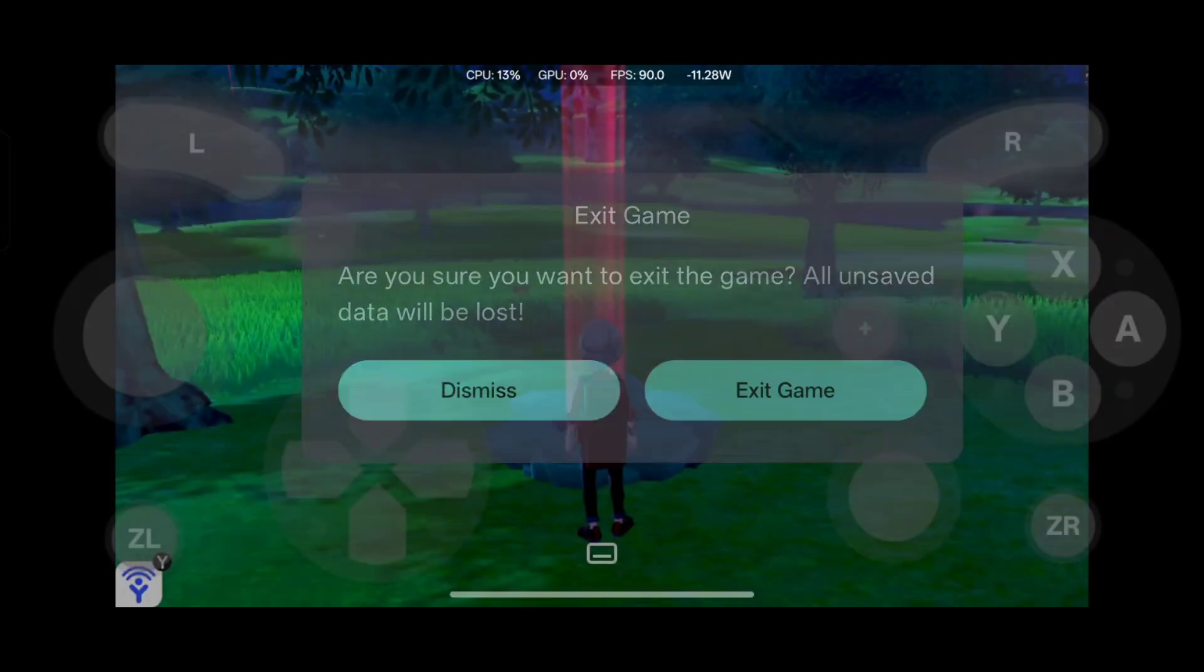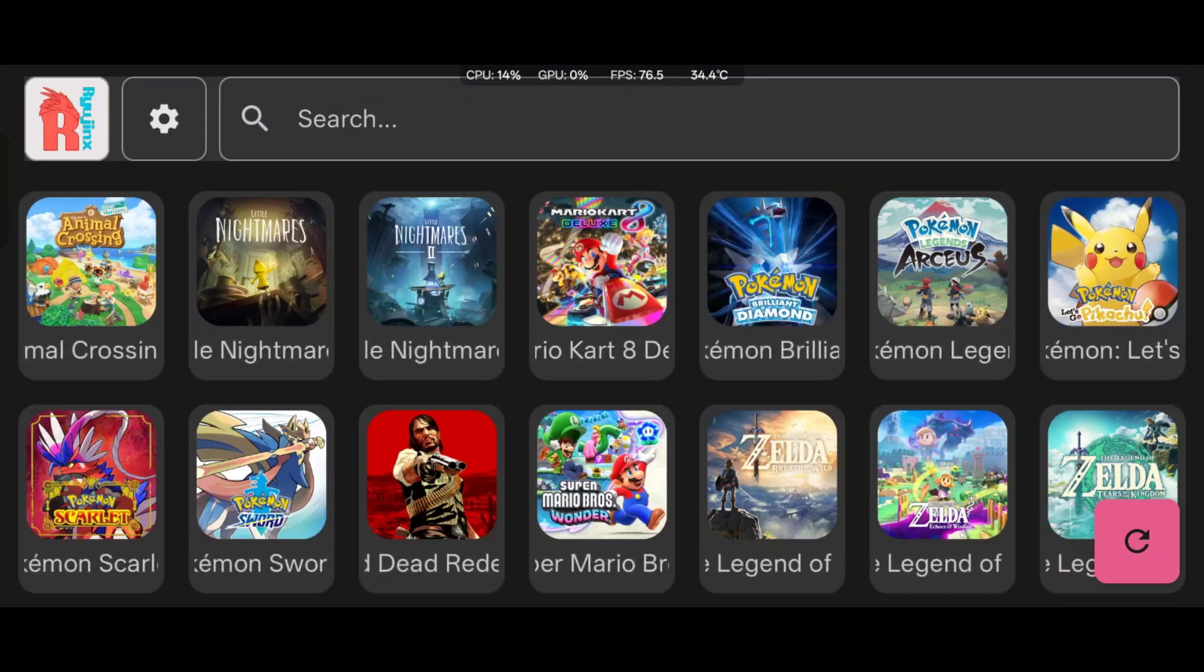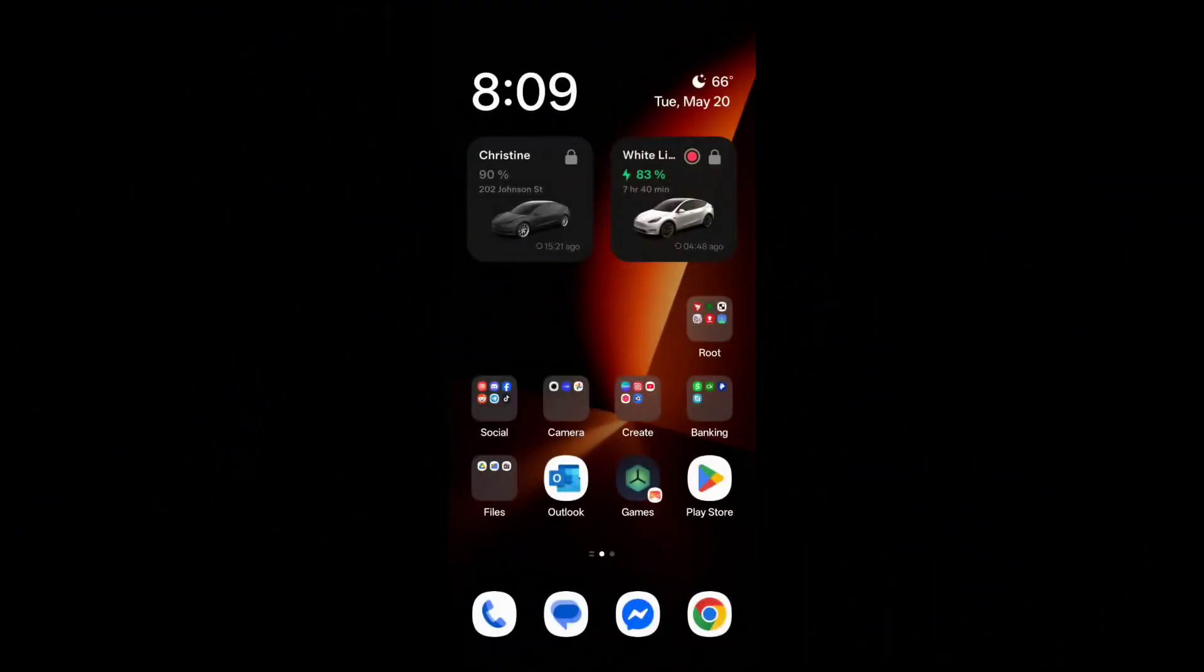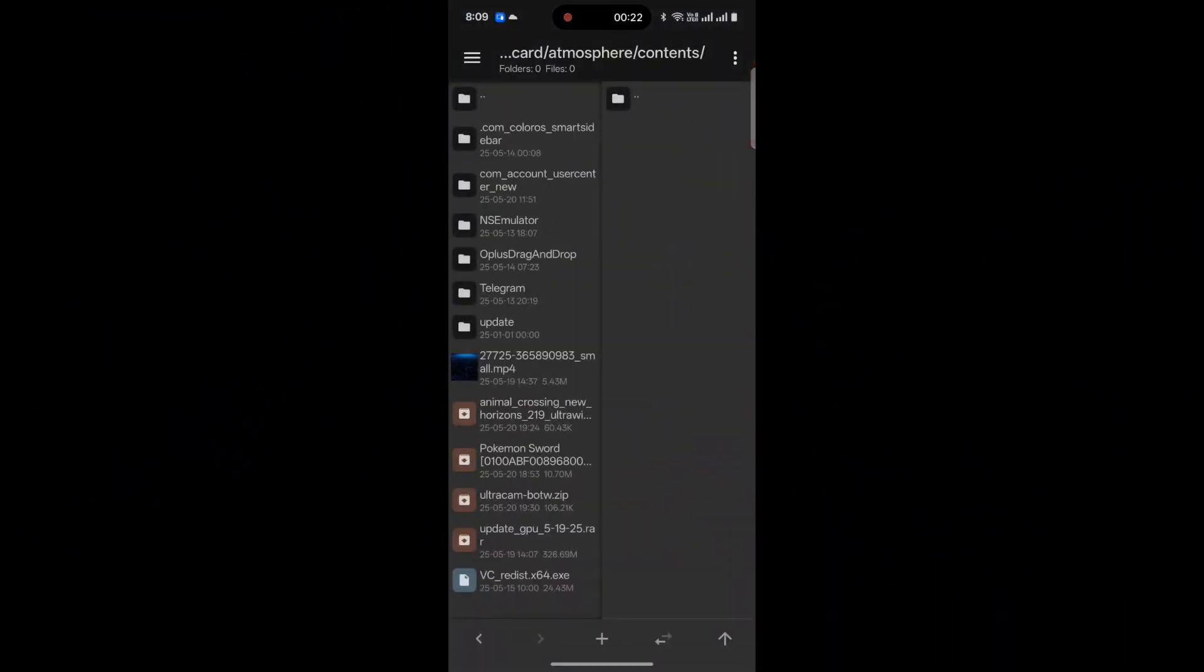Go ahead and download your mod from whatever website you want to use. I already have mine pre-downloaded, so I have it here, Pokemon Sword.